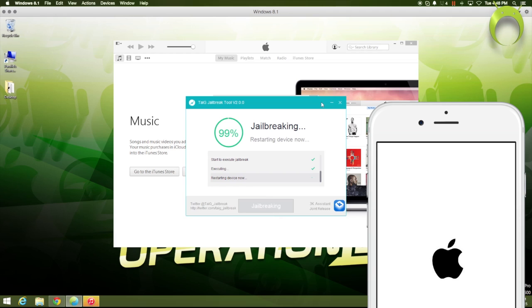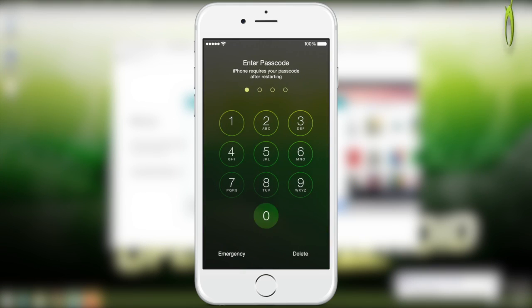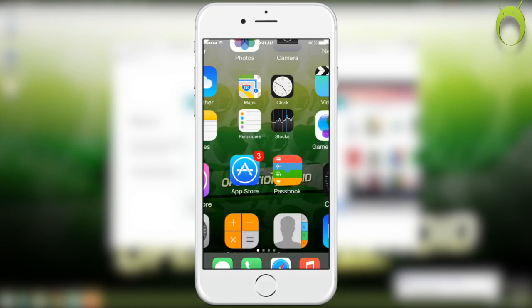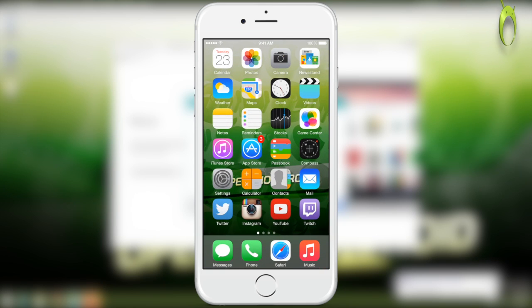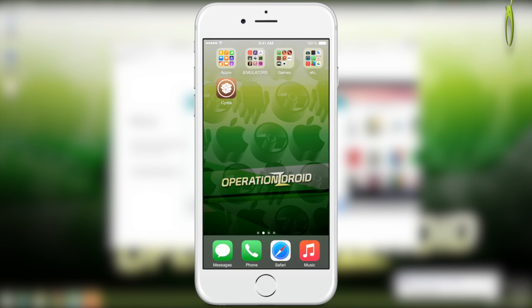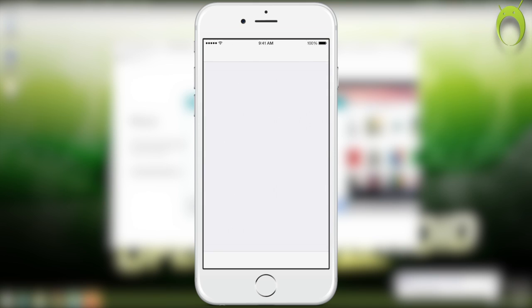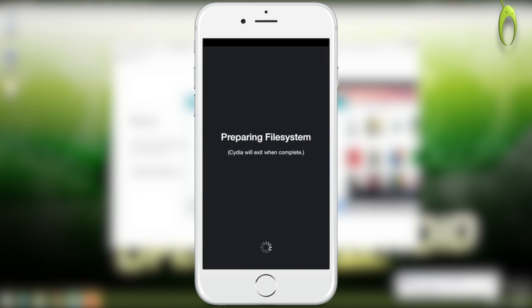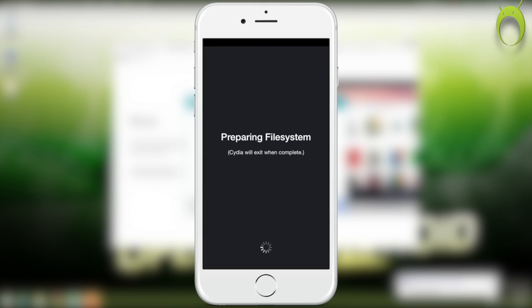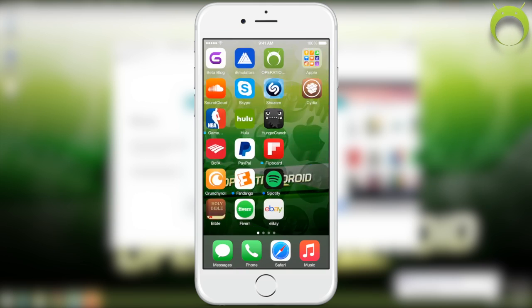And, this is how you can go ahead and get your jailbreak on your iOS device, even if you have a Macintosh computer, although there is not a specific Macintosh tool available for the Taigi iOS 8.1.3, 8.2, and 8.3 jailbreak.